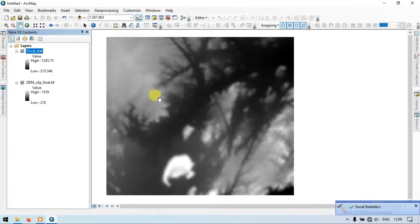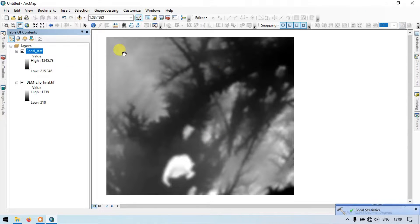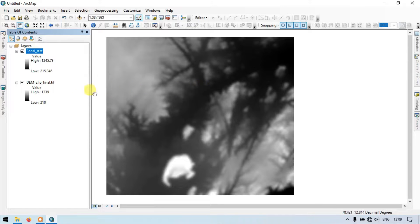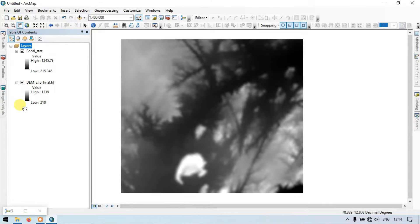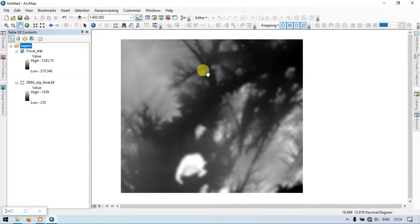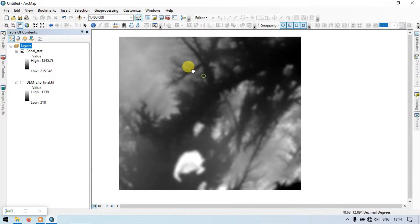The focal statistics raster has been generated. Let me turn off the DEM layer so we can view the focal statistics raster clearly.